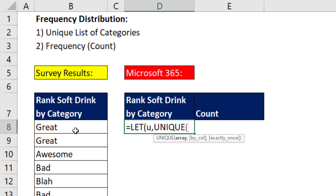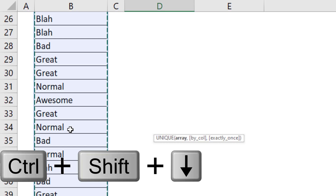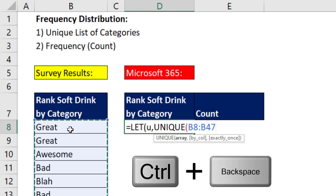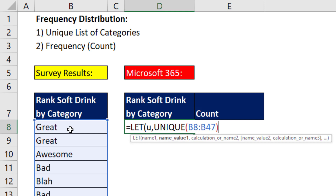We'll highlight the whole column — click in the top cell, Control+Shift+Down Arrow, then Control+Backspace to jump back to the active cell. Now when we close off UNIQUE, that's name value 1 — the formula for our variable u. Then we add a comma, and we're allowed to make another calculation or define a second variable.